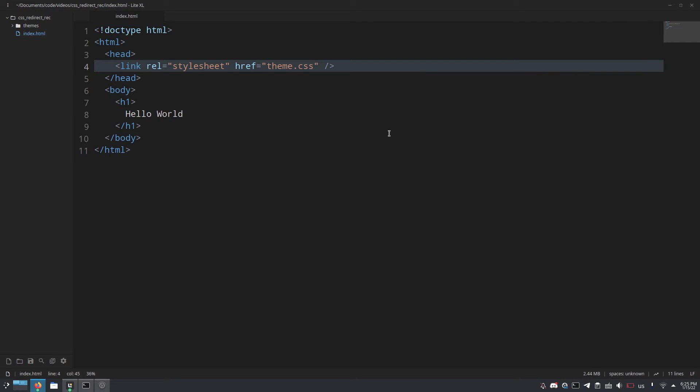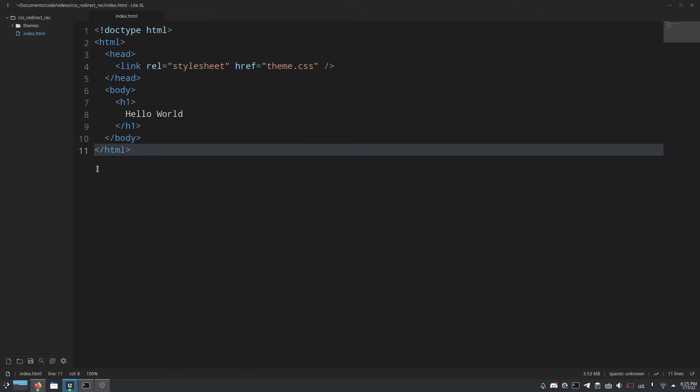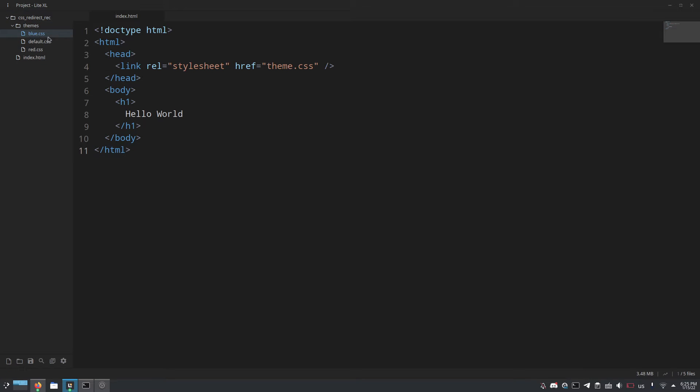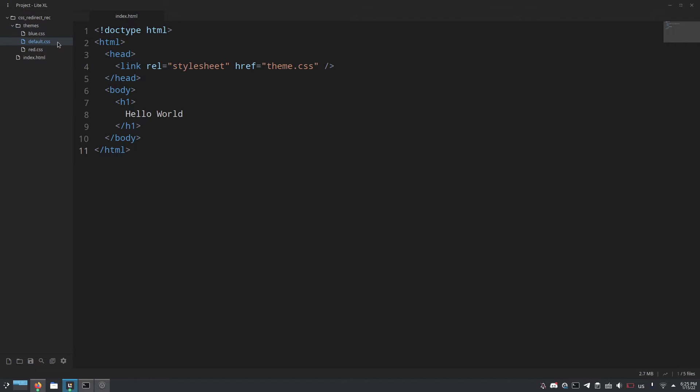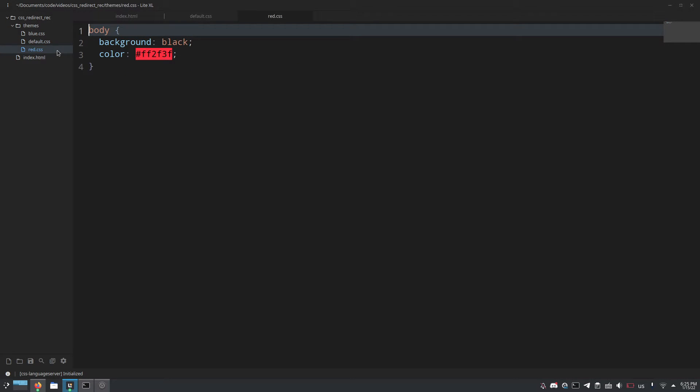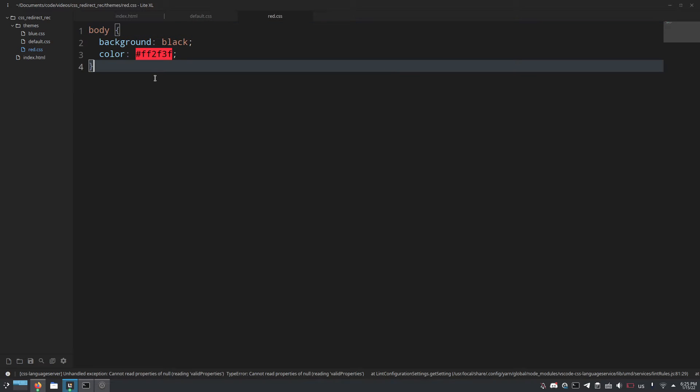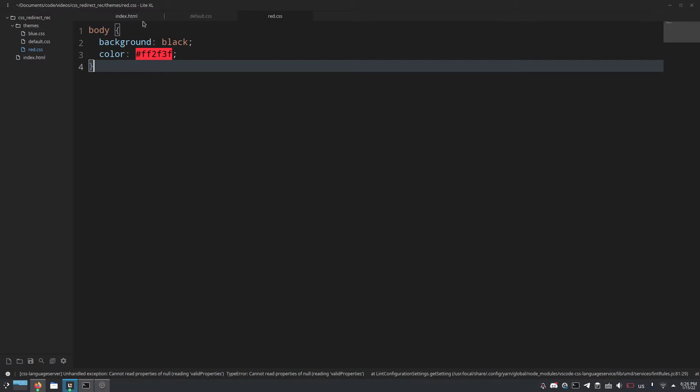we can see that theme.css returns a 404 error because of course it doesn't exist. So we need to do two things to set up our automatic cookie-based theme system and that is one, create a Netlify function that redirects you to one of the three themes red.css, default.css or blue.css based on your cookie and you can of course set up as many of these as you want. These are just a couple themes that I made really quick, all they do is change the color of the text in the background.